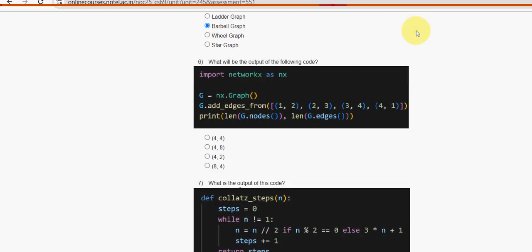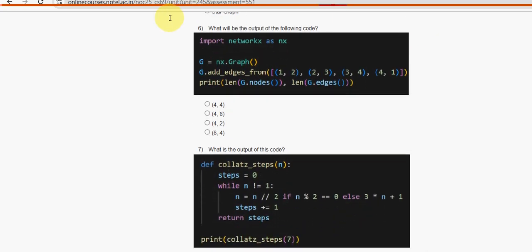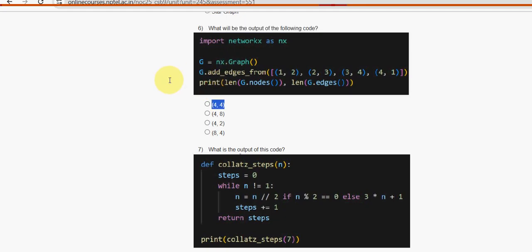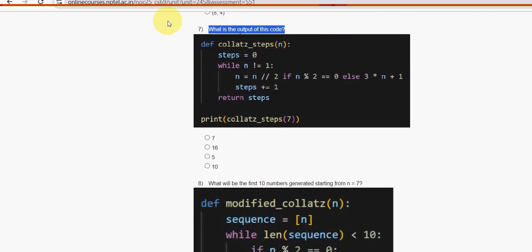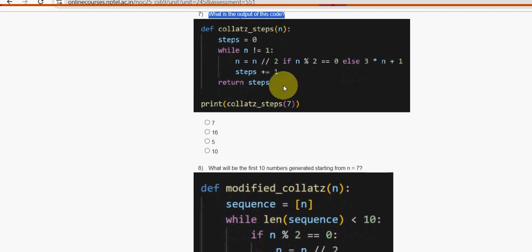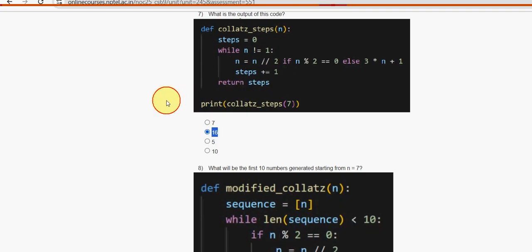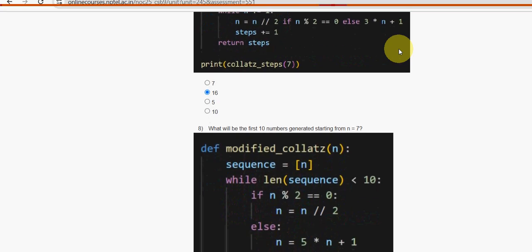Sixth question: what will be the output of the following code? For the sixth question, the first option is the probable solution - it is (4, 4). Seventh question: what is the output of this code? For the seventh question, it is the second option - 16.